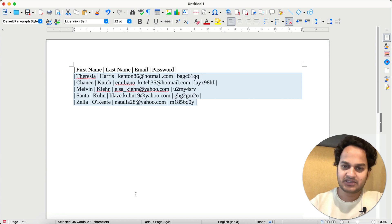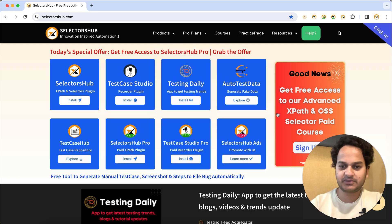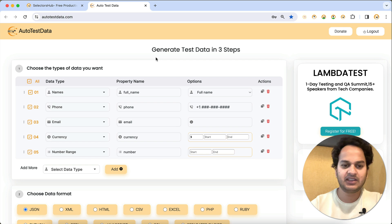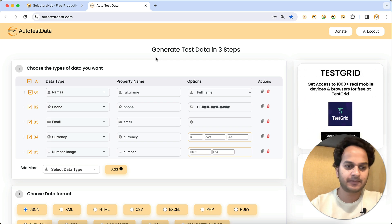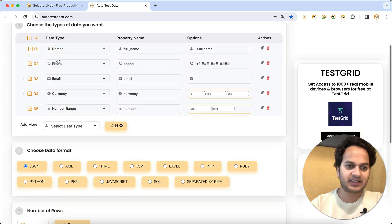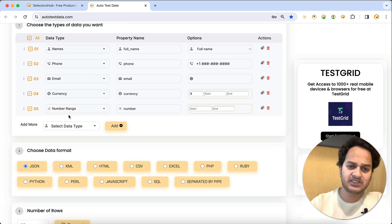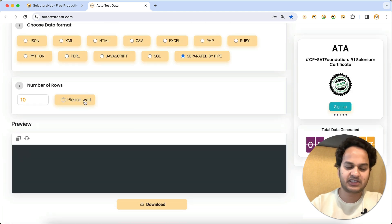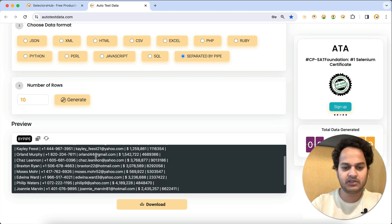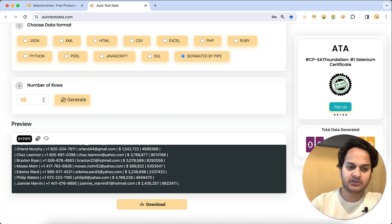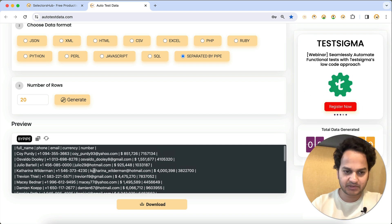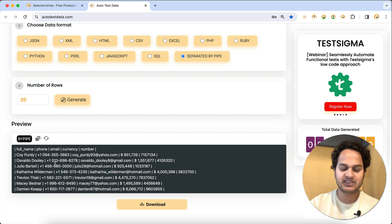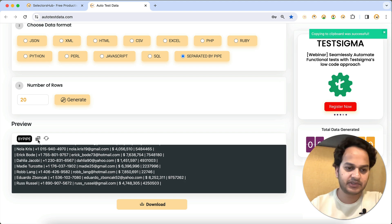I will show you how to generate this kind of data using Auto Test Data in just three simple clicks. On selectorsup.com you will find this Auto Test Data tool, or you can directly open autotestdata.com and bookmark it for whenever you need data. By default it shows fields like name, phone, email, currency, and number range. You choose the pipe-separated data format, click Generate, and it produces 10 rows by default — you can increase that to 20, 100, or whatever you need.